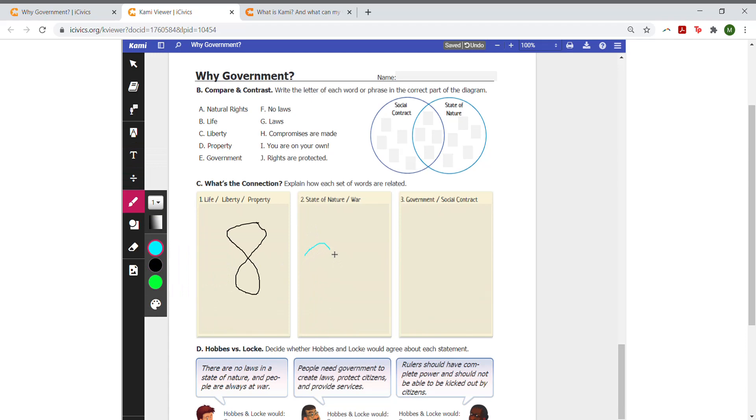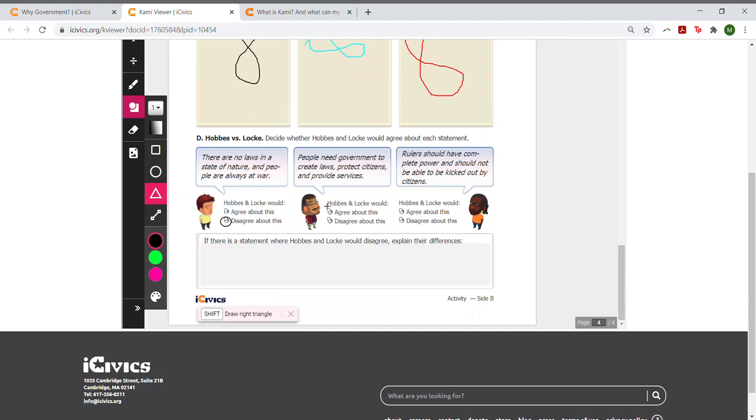The shapes tool allows students to choose a color and create different shapes, like the circle, square, triangle, and line.